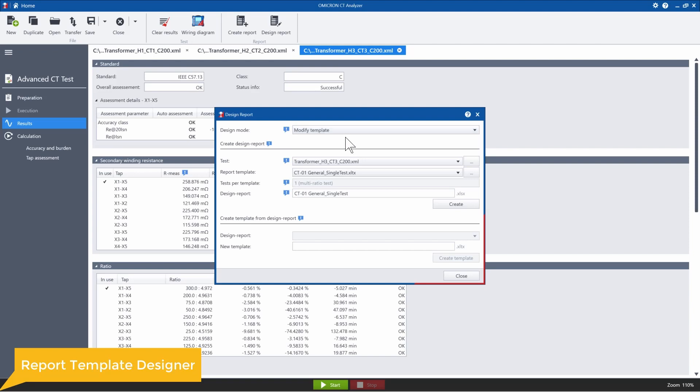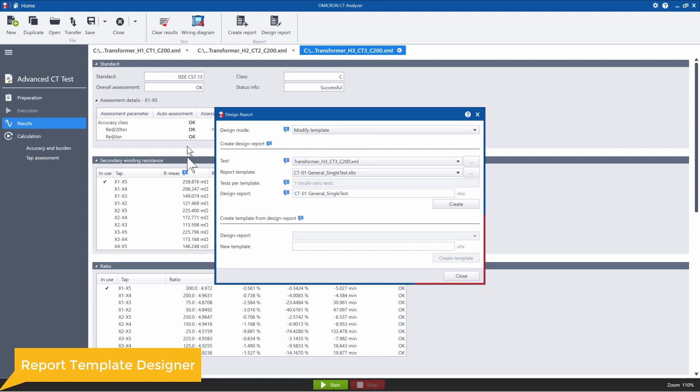So you can see in the design mode that we have three different options to create a custom template. One is to modify an existing template. This consists of two steps, right? The first one is create design report. The second one is to create a template from the design report.